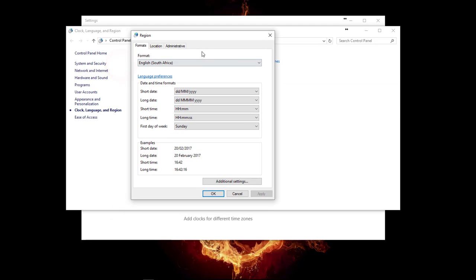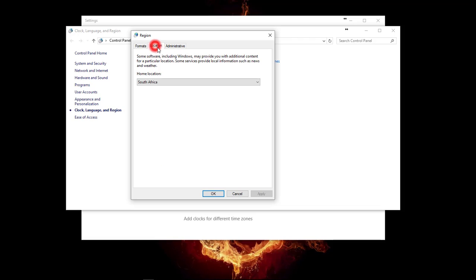On the Region window, you need to make sure that the format is set to English South Africa and the location is set to South Africa as well.